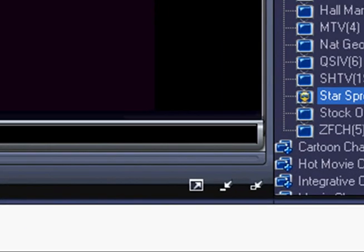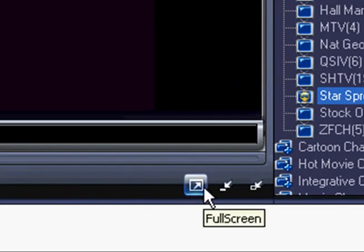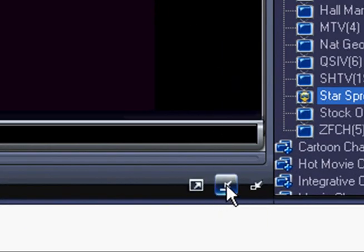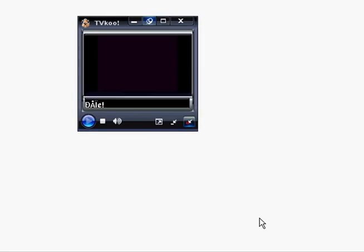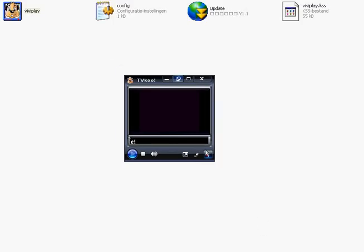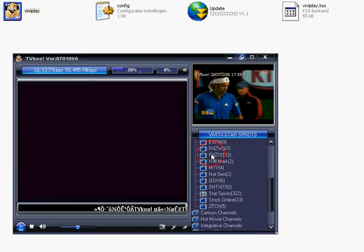And at the bottom you can find some useful tools to watch full screen, to watch at your desk, mini bar or mini video for instance like this. Let's go back.